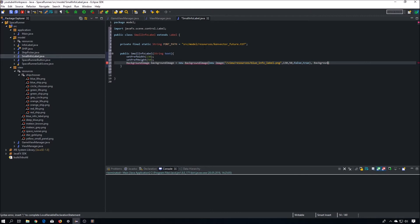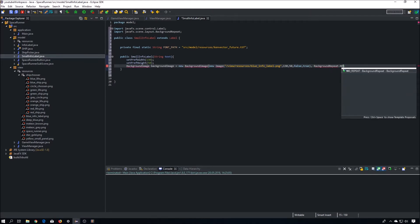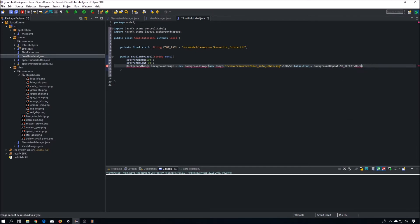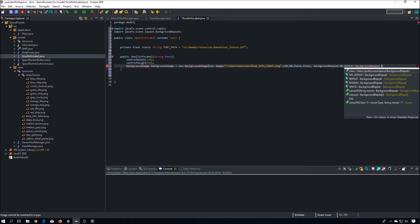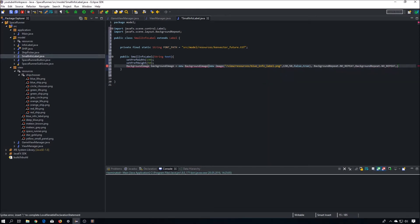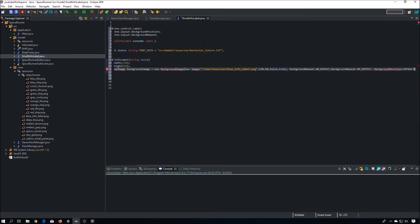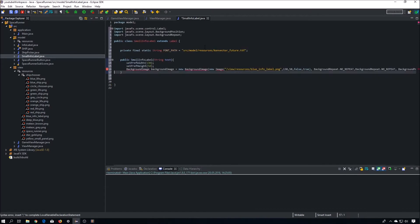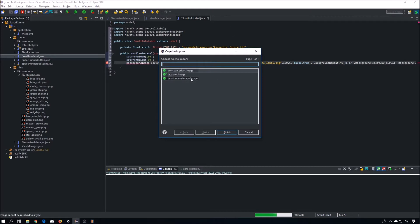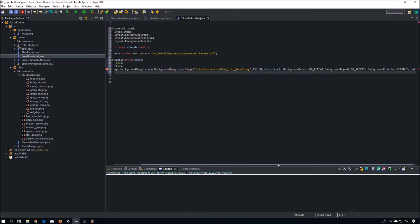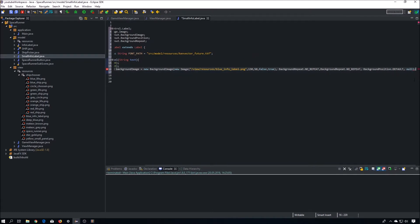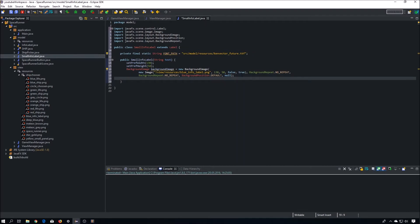Now background repeat — we don't want any repeat in both directions. Background position: default. And right there you have to pass small. Now it's time to set the background.